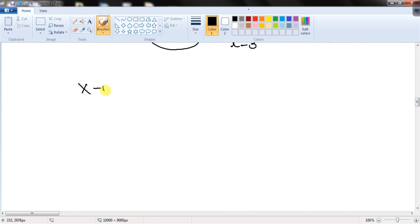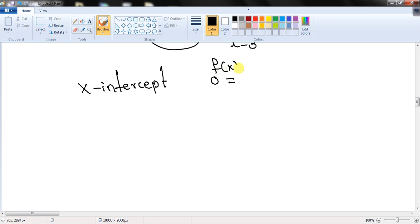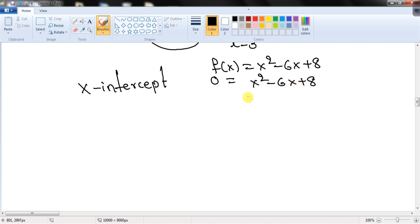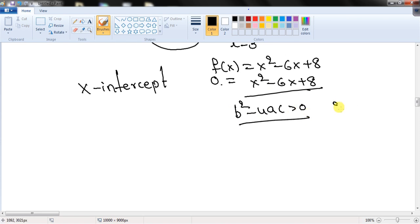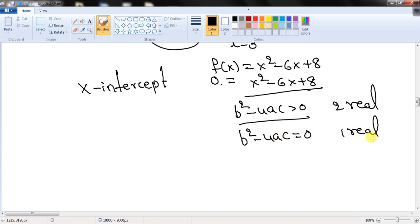To find the x-intercepts of a quadratic function, plug in y = 0. For example, for f(x) = x² - 6x + 8, solve x² - 6x + 8 = 0. If the discriminant b² - 4ac > 0, there are two real solutions. If b² - 4ac = 0, there is one real solution. If b² - 4ac < 0, there are no real solutions.